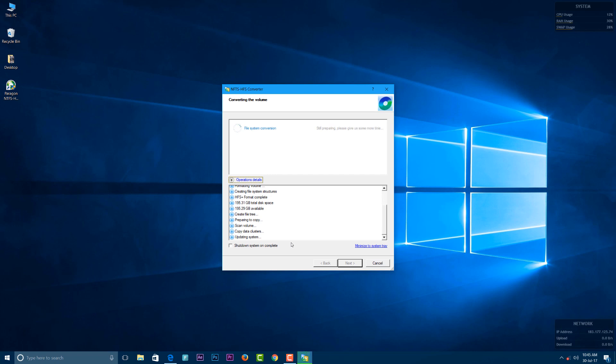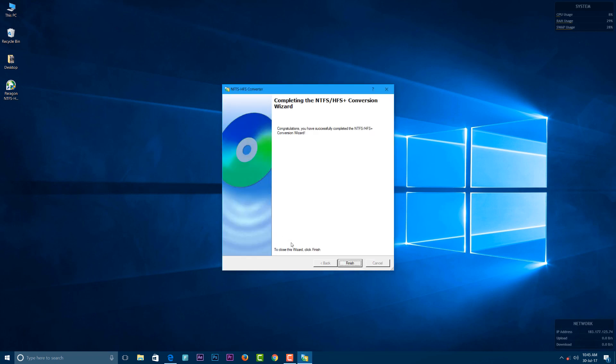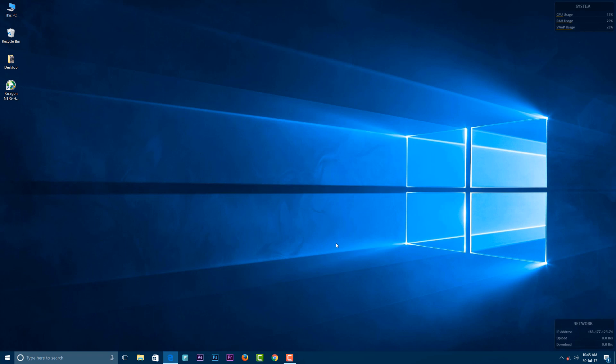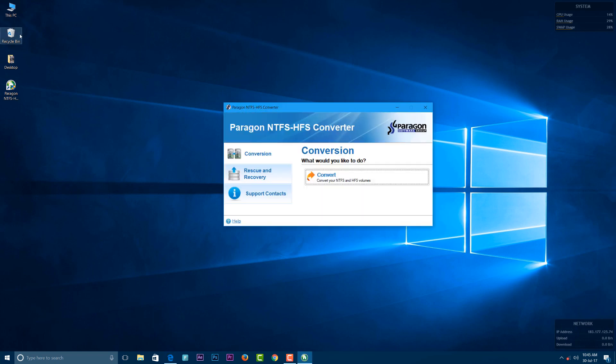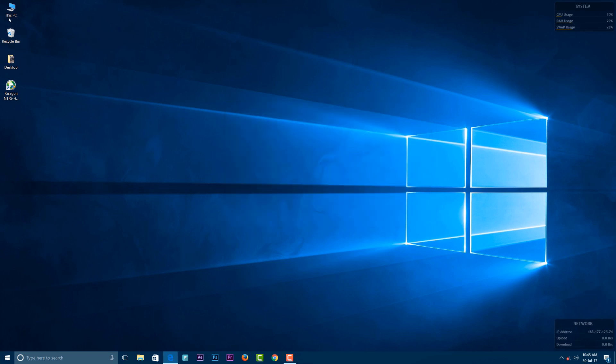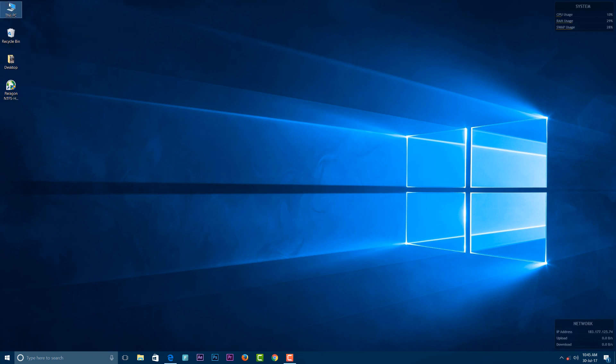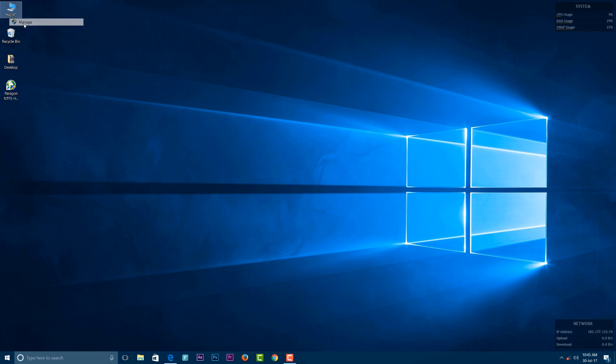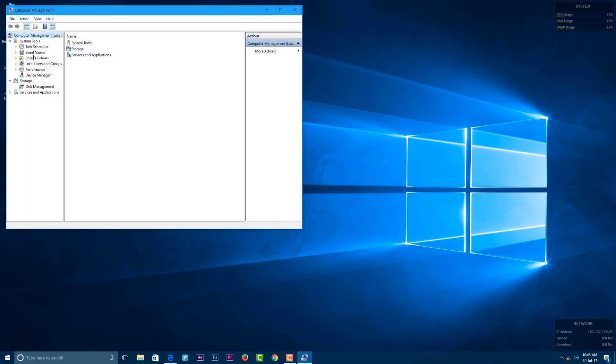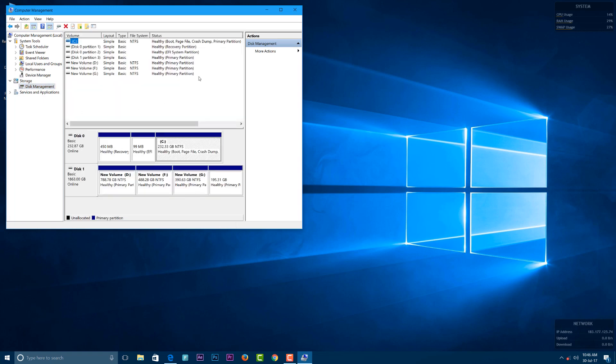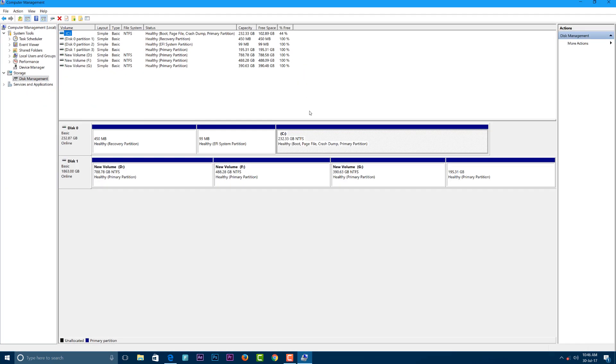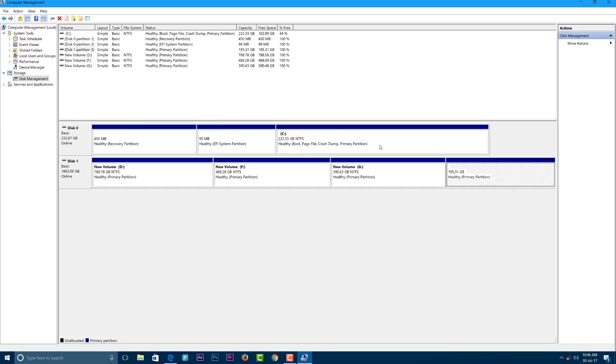After your drive is converted to HFS+ format, Hackintosh will be able to recognize it, but Windows will not. When you go back into Disk Management settings, you'll see a gap where the drive was. Your drive has been converted from NTFS and is no longer visible on Windows, but is ready for your Hackintosh.